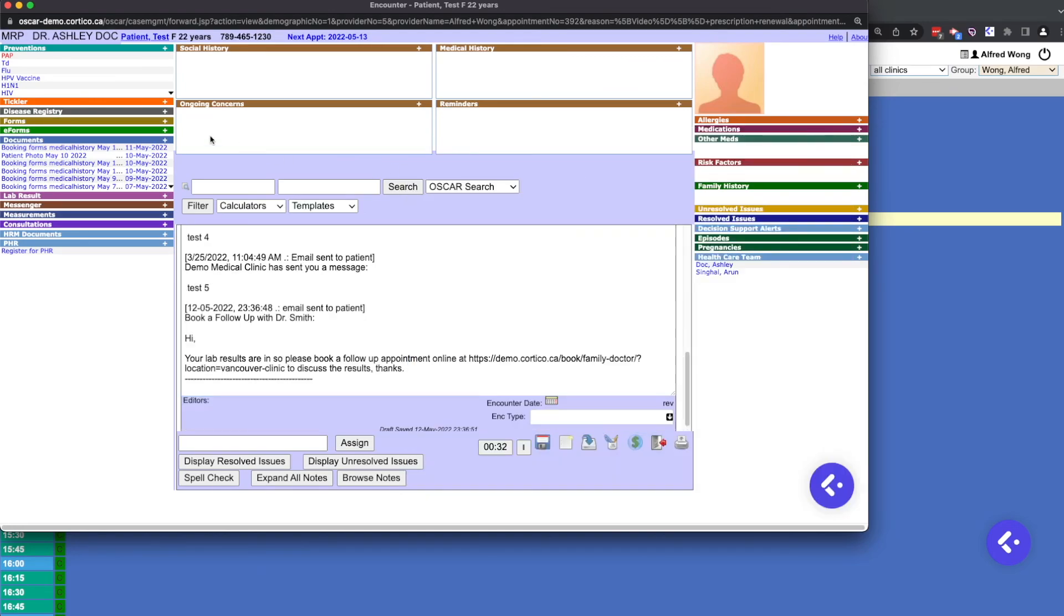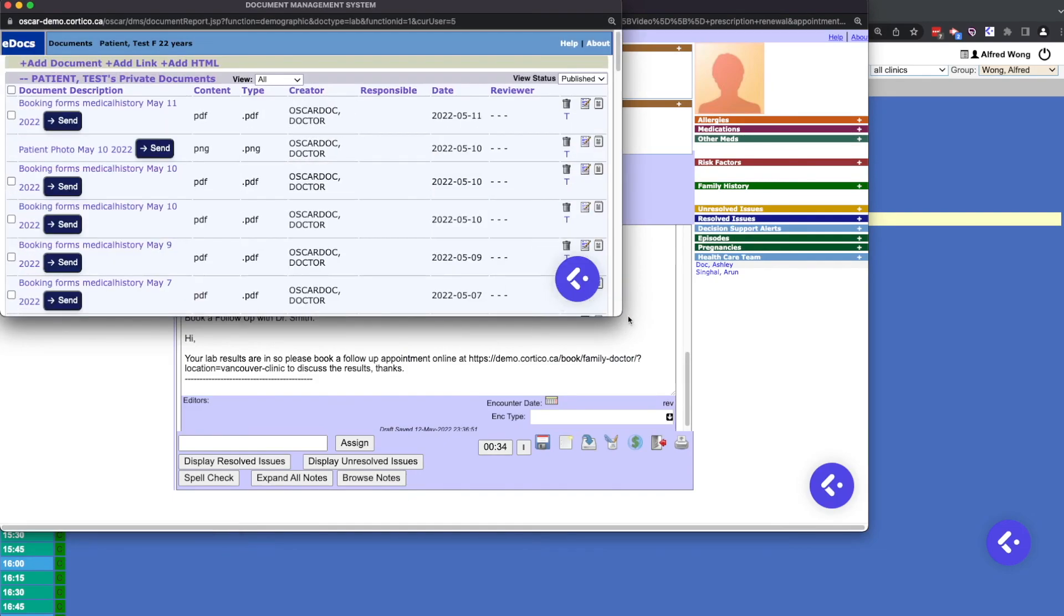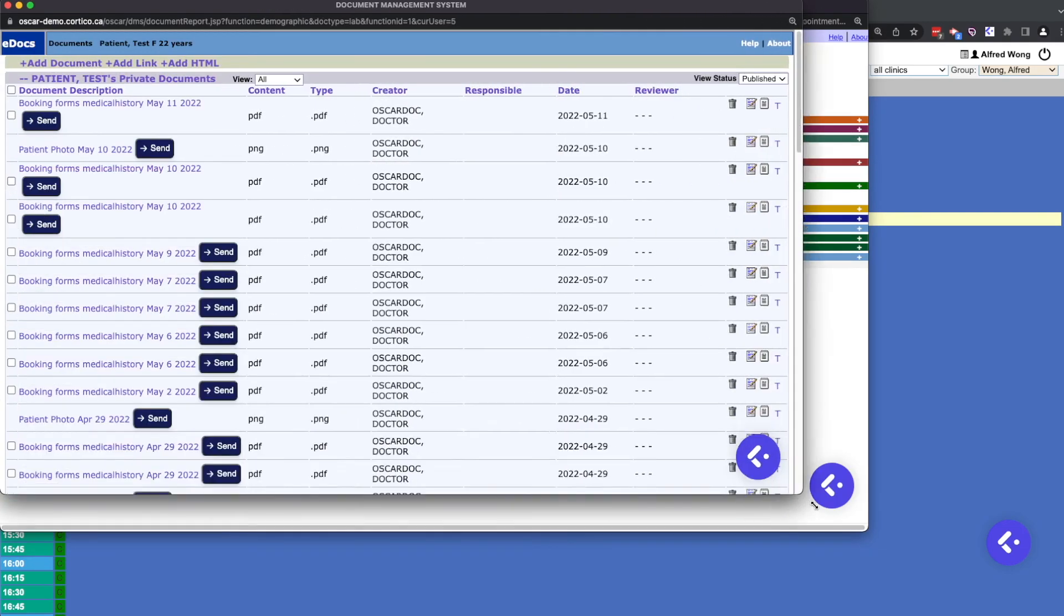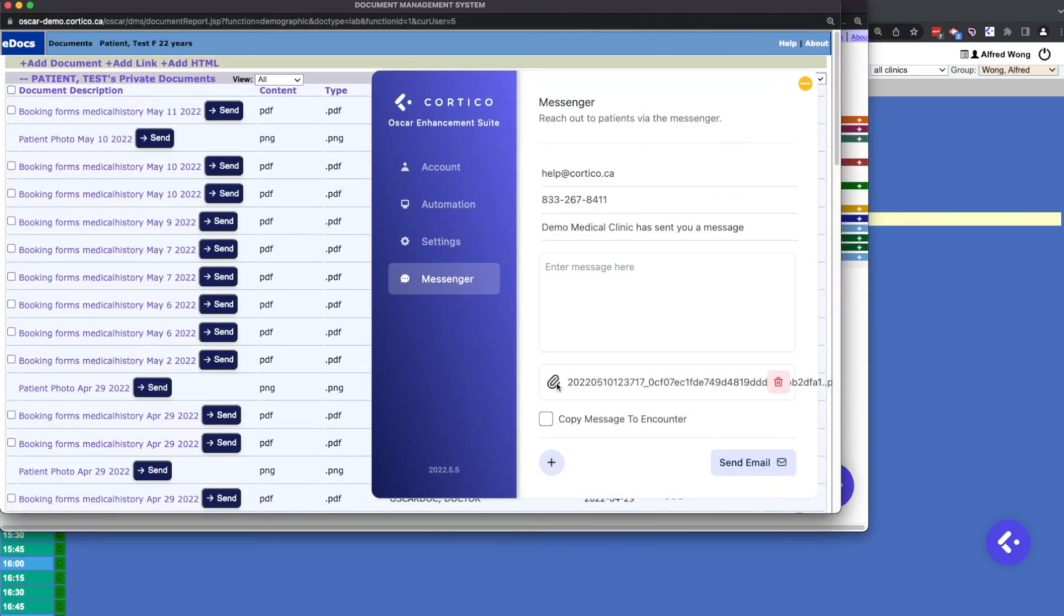In the documents page, we've expanded the patient messaging functionality to be able to securely send documents to the patient, which can also be copied to the encounter for an audit trail.